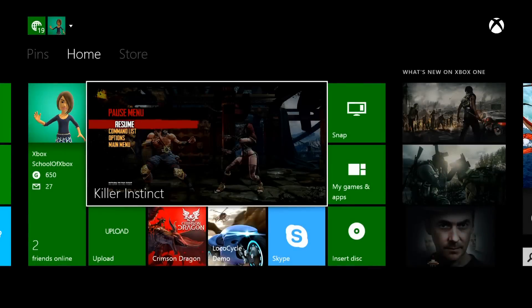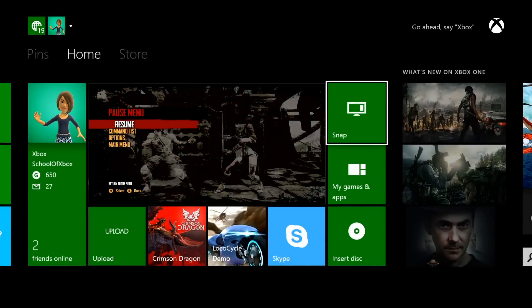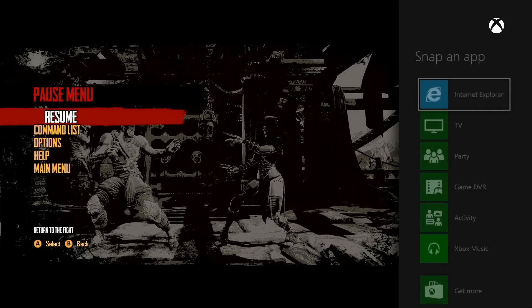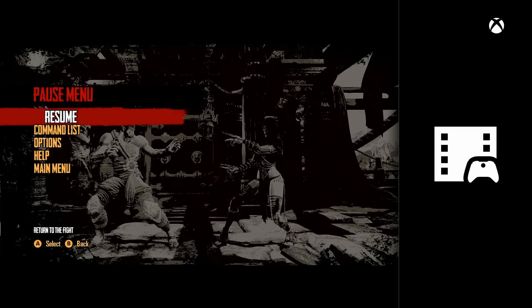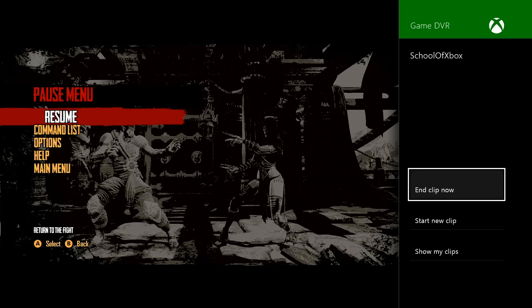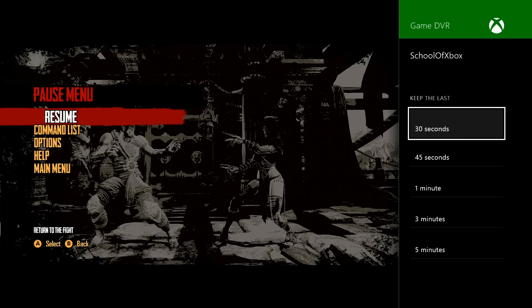For longer recordings, snap the Game DVR when you play a game. Choosing End Clip Now is like saying Xbox record that in a way, except you can choose how far back you want the clip to start. There's five minutes stored in the memory buffer.